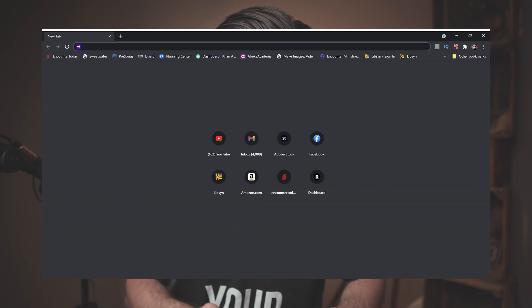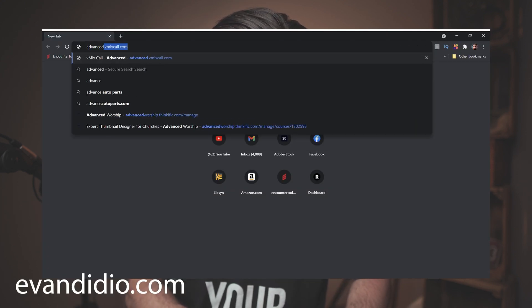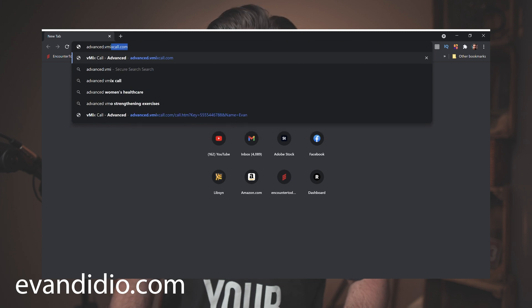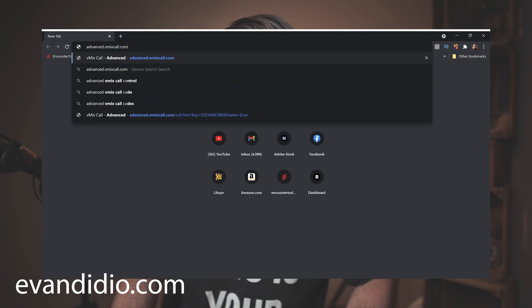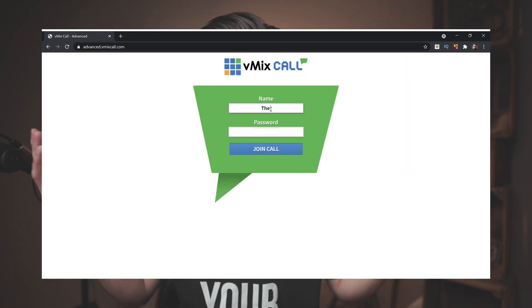I emailed vmix finally because we were having so many issues and they said just use the advanced call function. So I want you to type this out: if you have a password to a vmix call, look up advanced.vmixcall.com. Advanced.vmixcall.com.